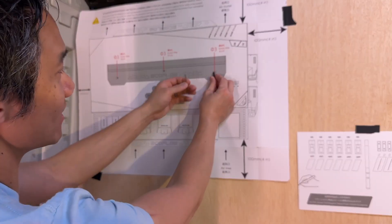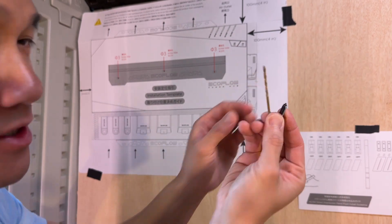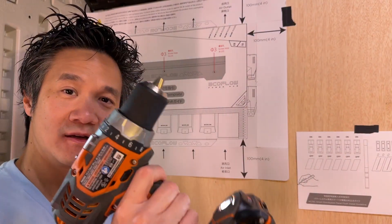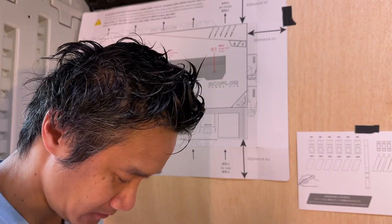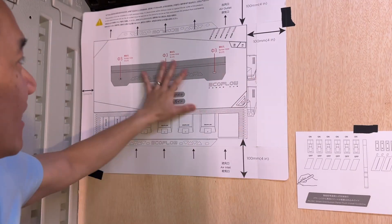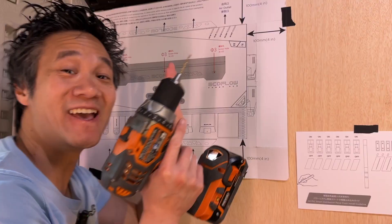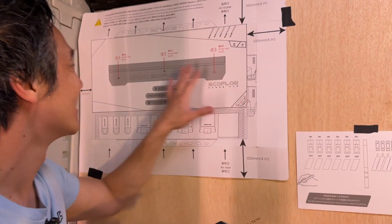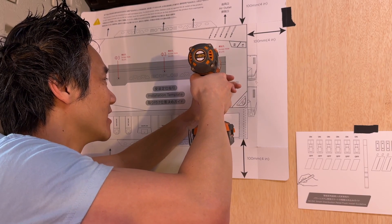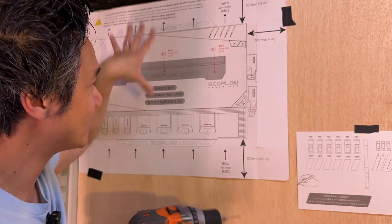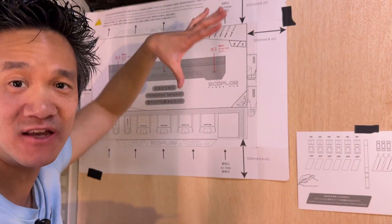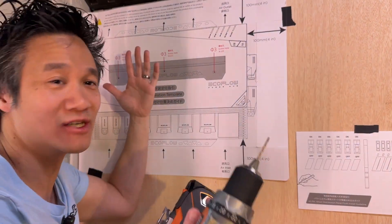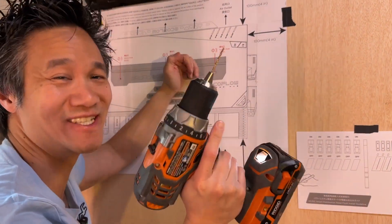These screws right here, we'll probably use a 3-32nd bit, this bit right here, and use our power drill to drill through. So once the template's in, make sure it's nice and flat, and then you just got your holes right here. Super easy. It could not be any easier than this. One thing you wanna make sure is you cover up your area so dust doesn't fall down, especially if you have batteries or wiring down below. You know the drill. So let's start drilling.